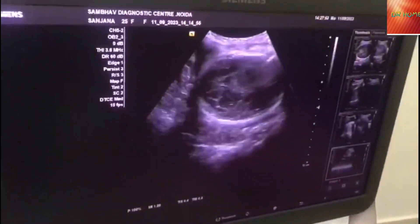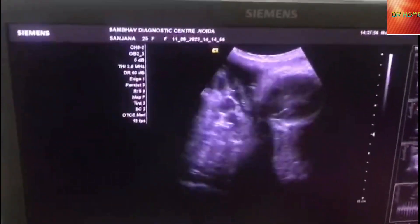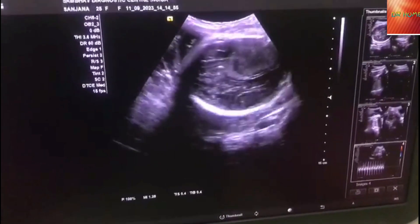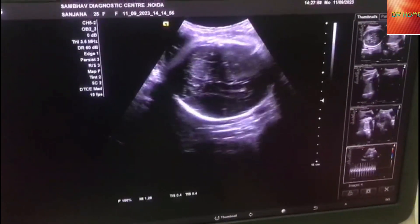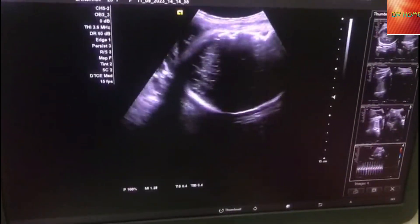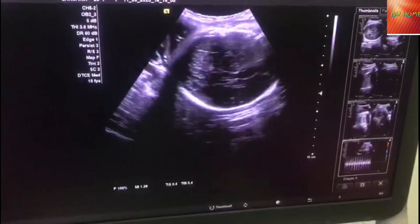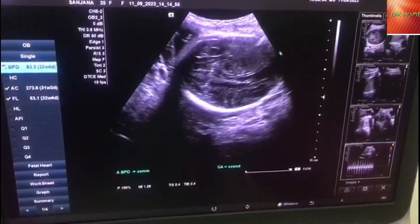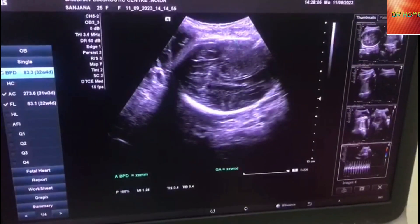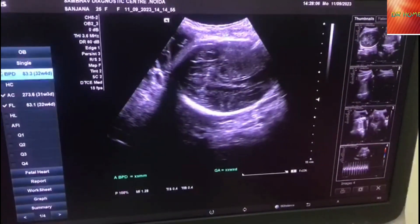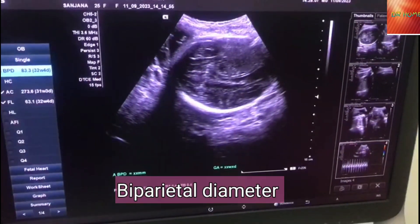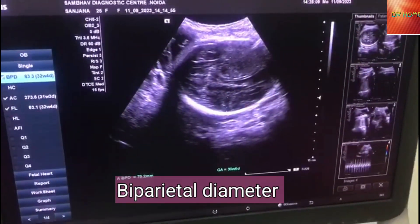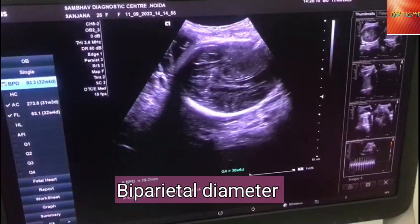This is the child's head. We take a parameter called BPD, which is biparital diameter. We also take the circumference of the child's head.